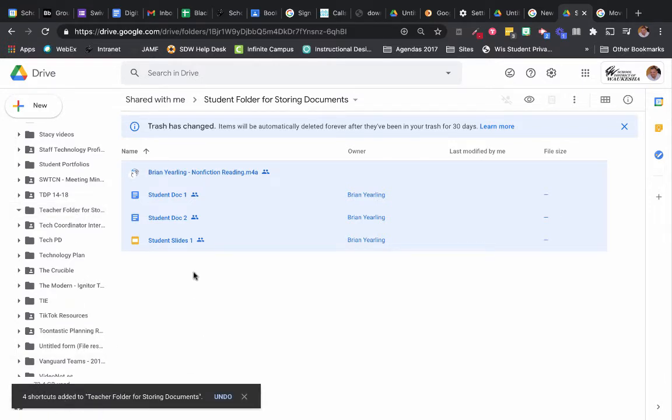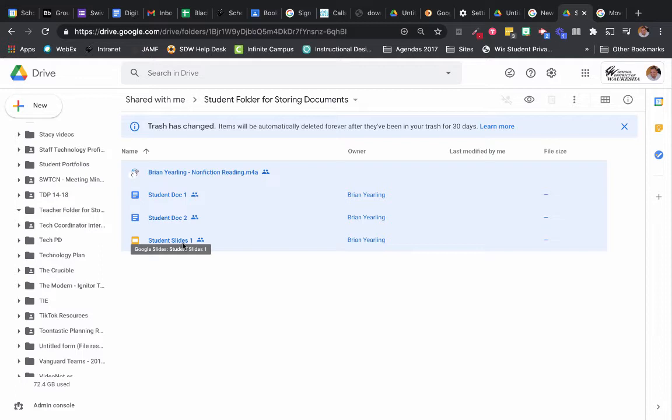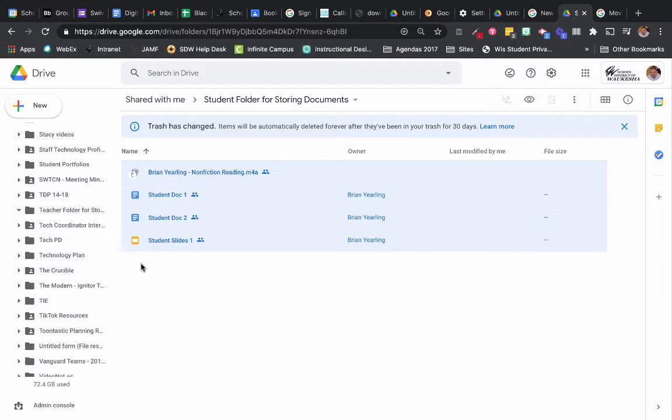So for the very longest time, Google, when you shared something with somebody else, would constantly have this battle of where those files lived. I'd move them into a folder, other people would lose access to them, they'd move them back. And so Google has now come up with a solution they call shortcuts.